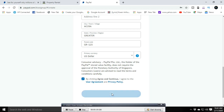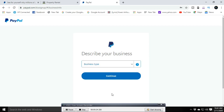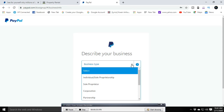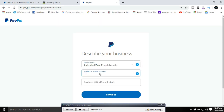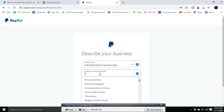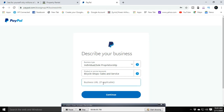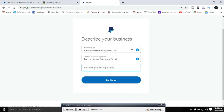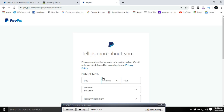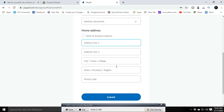Select your primary currency for online payments, then click the checkbox and click Agree and Continue. On the next page, select the type of business you're doing — whether it's sole proprietorship, partnership, or corporation. For individual online purposes, I'm selecting Individual or Sole Proprietorship. Then describe your products or services; I'm selecting something like bicycle shop sales. If you have a website or Facebook page, you can add the link, otherwise leave it blank.